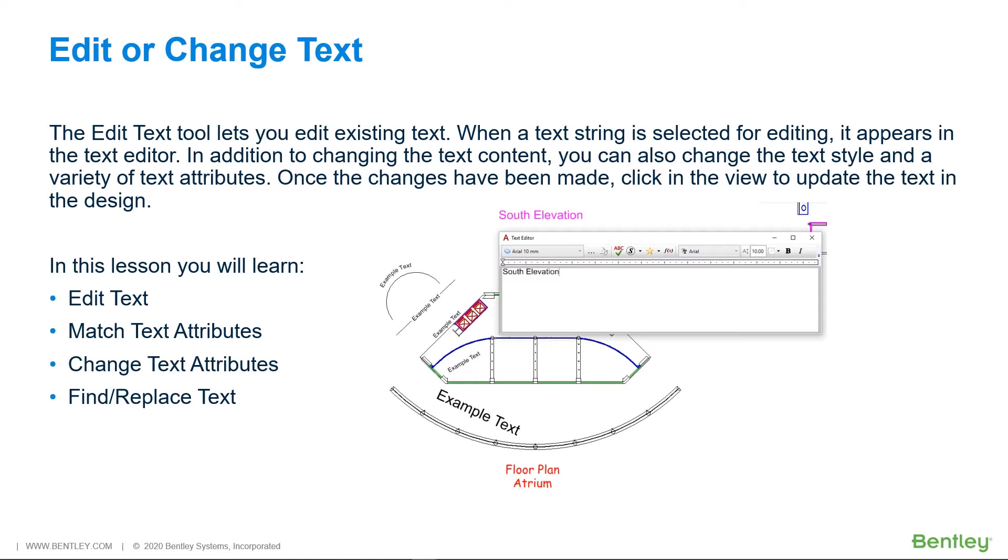Find and Replace Text allows you to make changes to multiple text instances in one action. You can find all these tools on the Annotate Text and the Text Group.